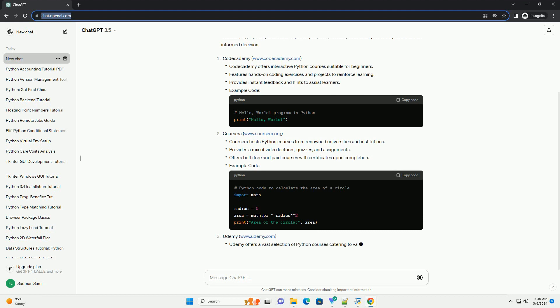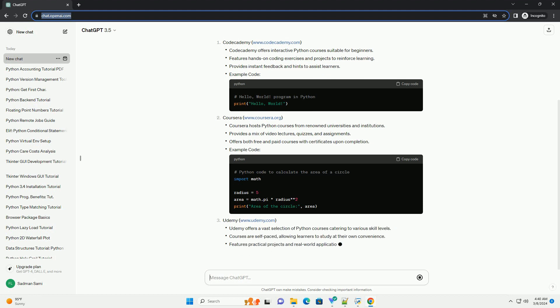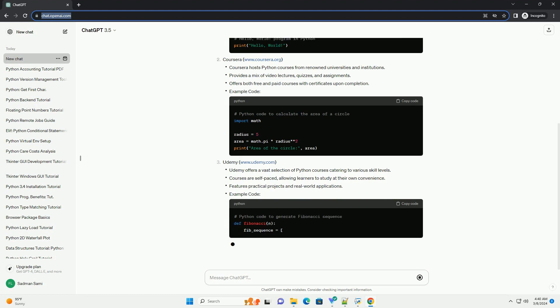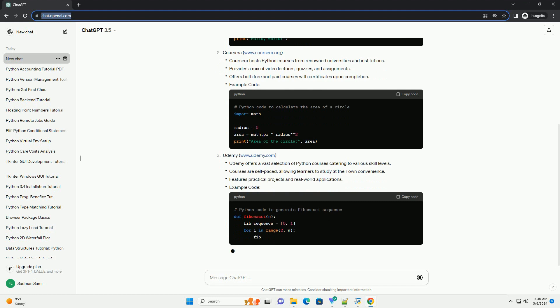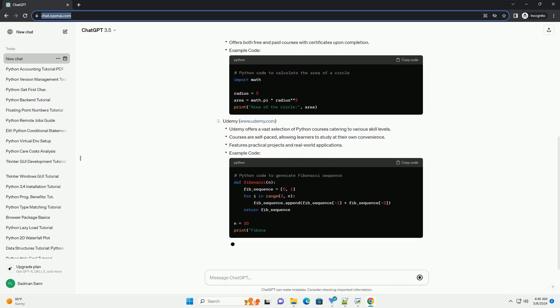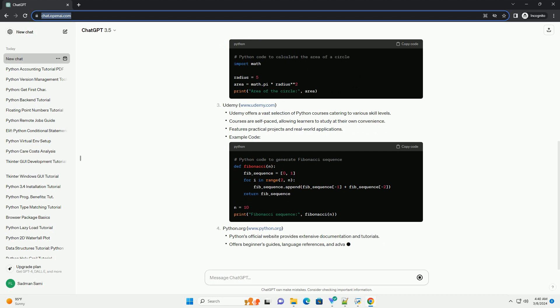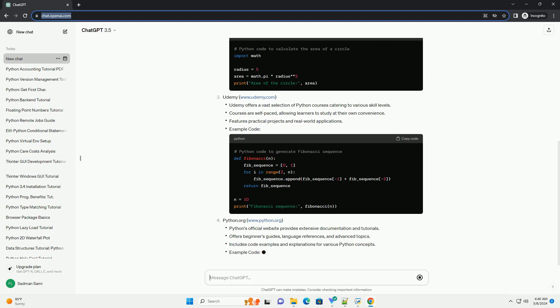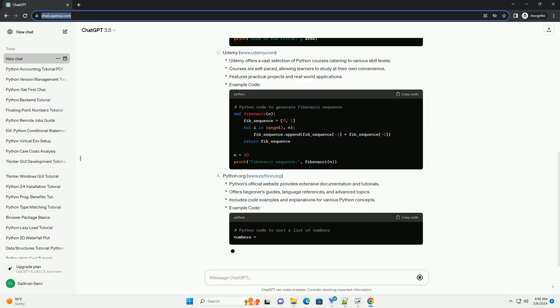Codecademy (www.codecademy.com), Coursera (www.coursera.org), Udemy (www.udemy.com), Python.org (www.python.org), and RealPython (RealPython.com).